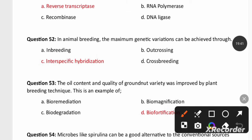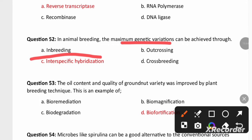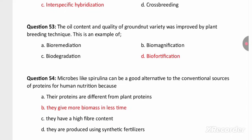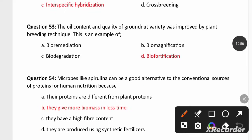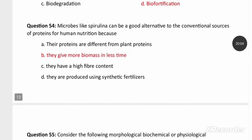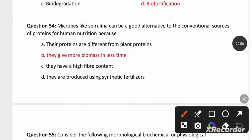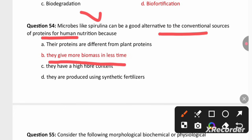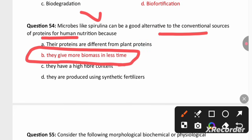In animal breeding, maximum genetic variation can be achieved through inter-specific hybridization — for example, mule. The oil content and quality of a groundnut variety was improved by the plant breeding technique called biofortification, which increases the nutrient quality of food. Microbes like Spirulina can be a good alternative to conventional protein sources because they grow rapidly and give more biomass in less time.